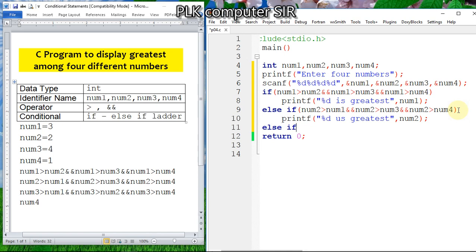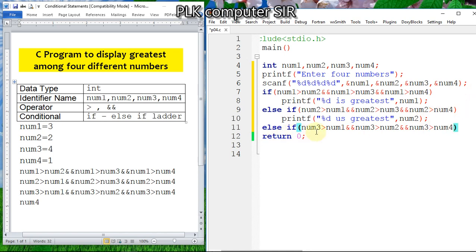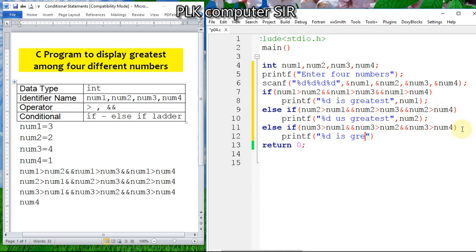Else if number three is greater than number one, AND number three is greater than number two, AND number three is greater than number four — remember, write it in ascending order: number three with first, then second, then fourth. If this condition is satisfied, printf "%d is greatest" with number three.